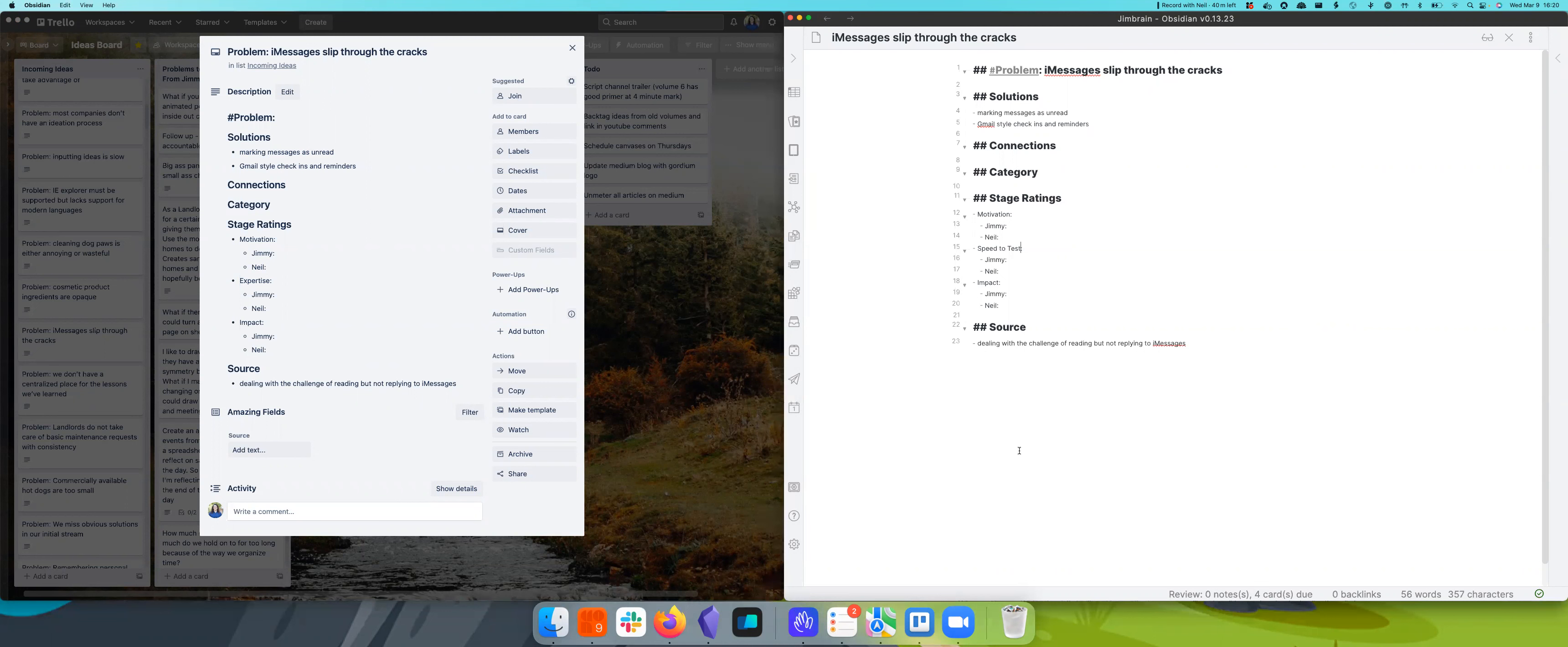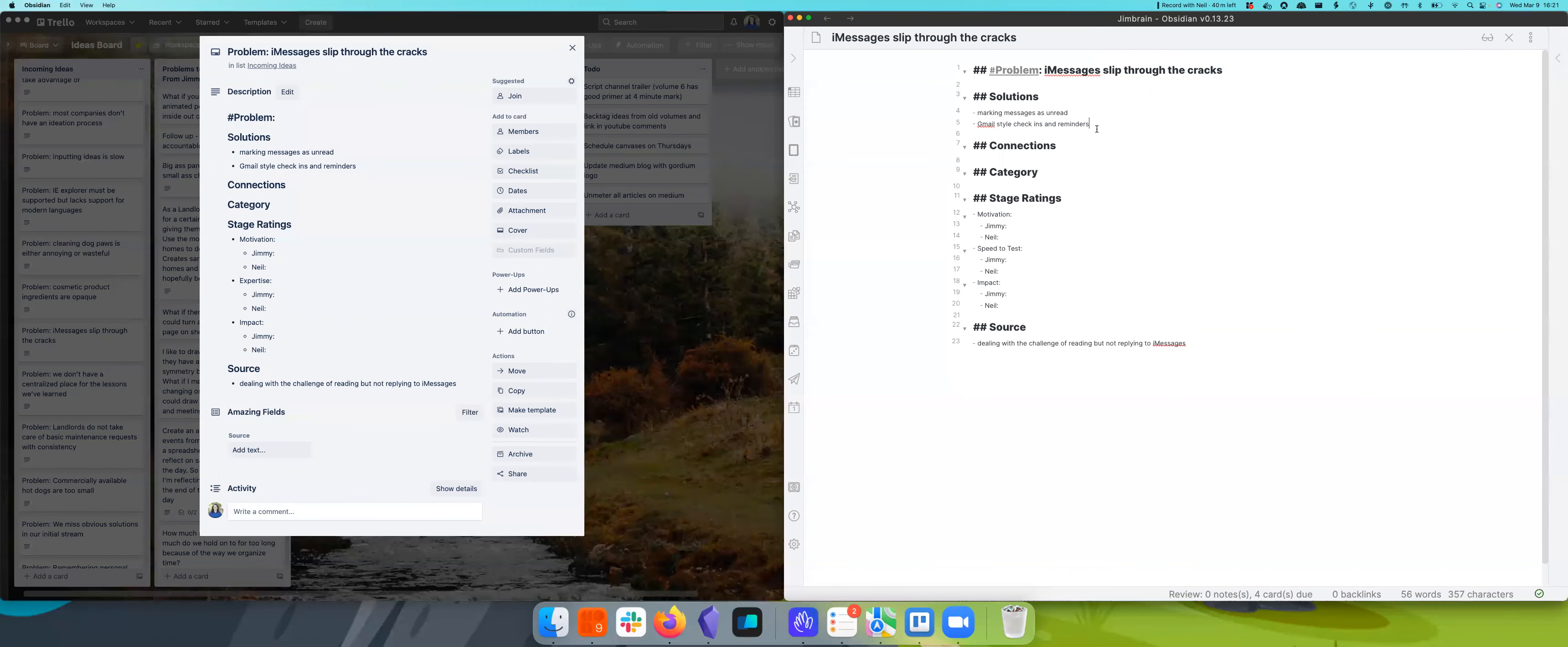Today, we're going to be picking up this idea that we've had for quite a while. The problem is iMessages slip through the cracks. And so the solution seems simple, like being able to mark messages as unread. That seems like the obvious solution.